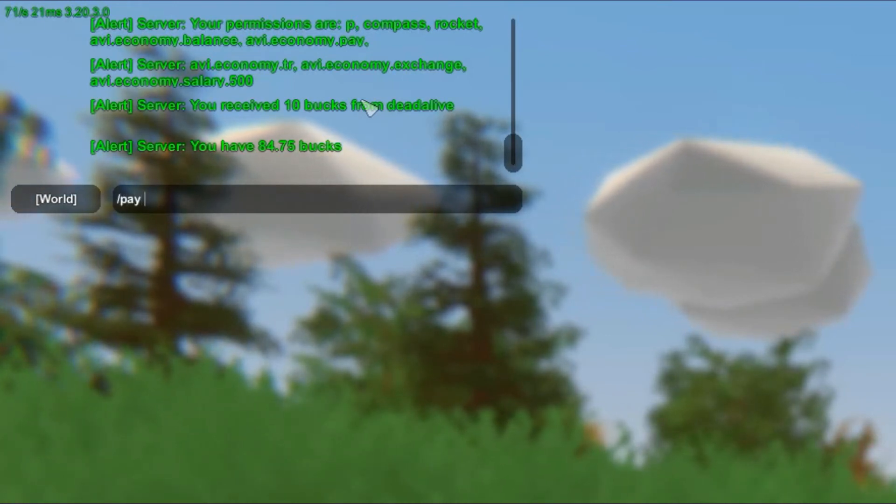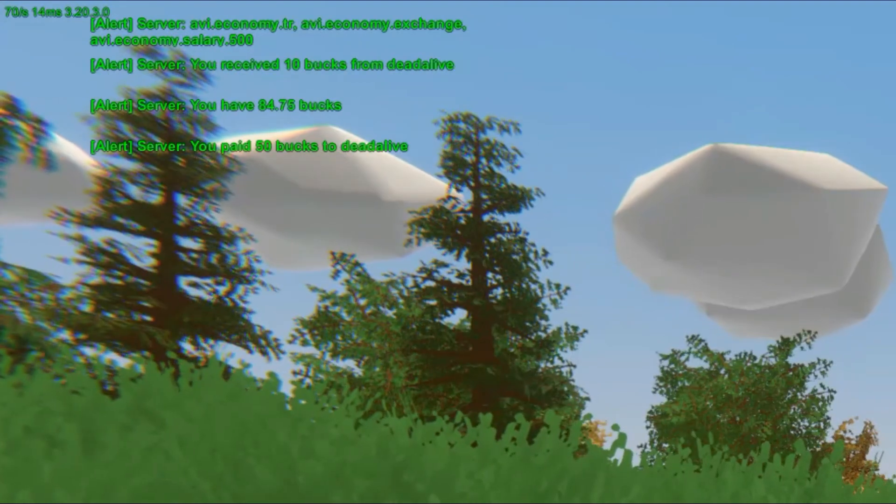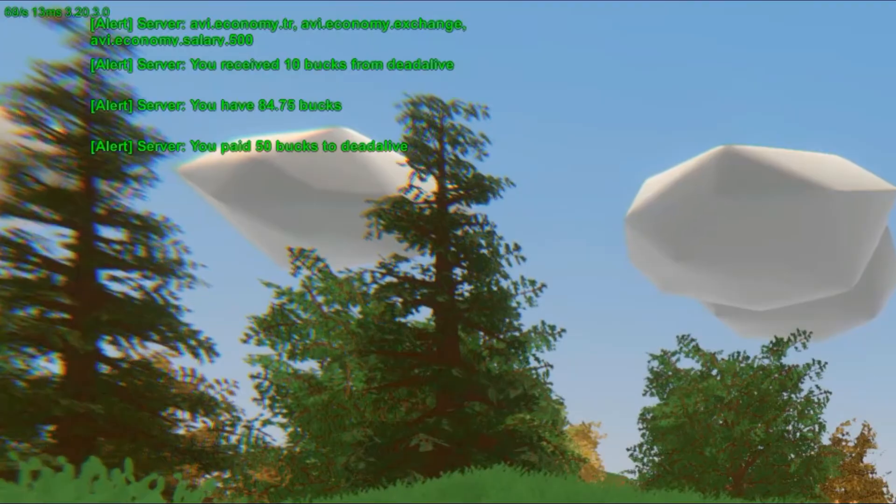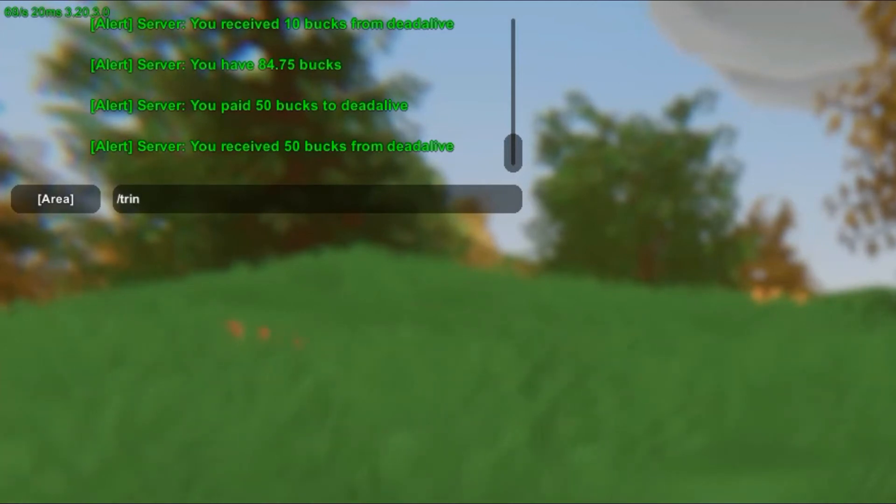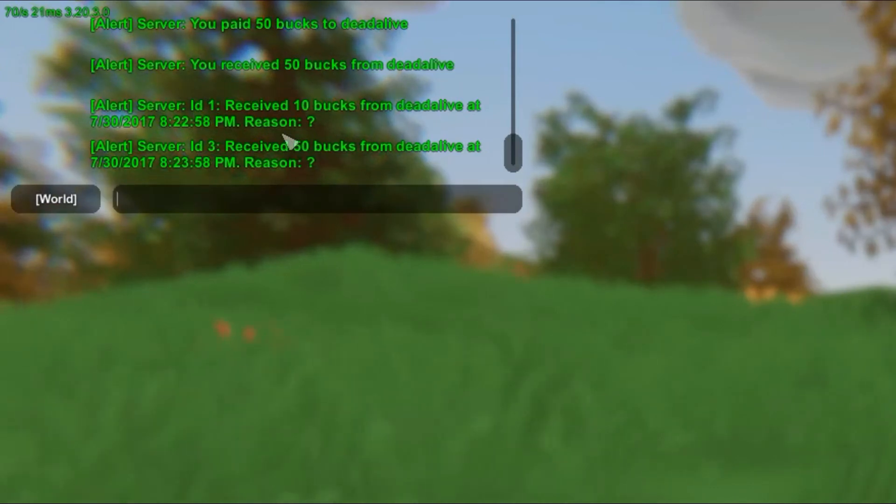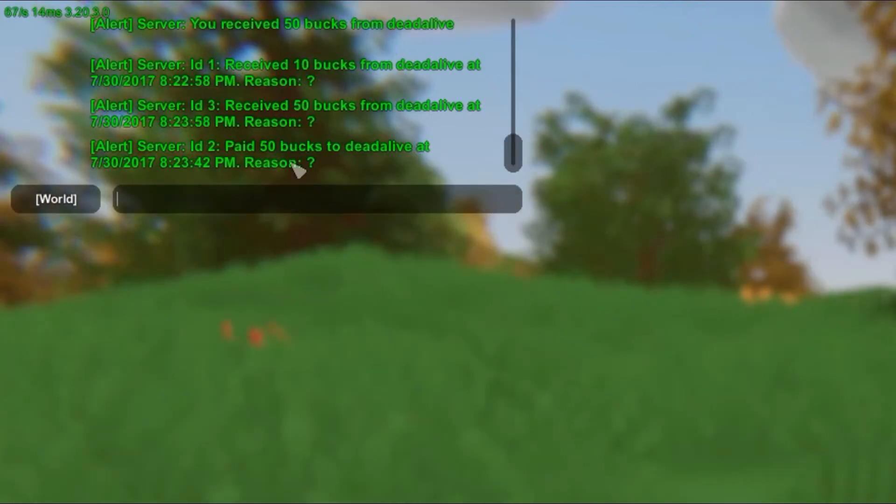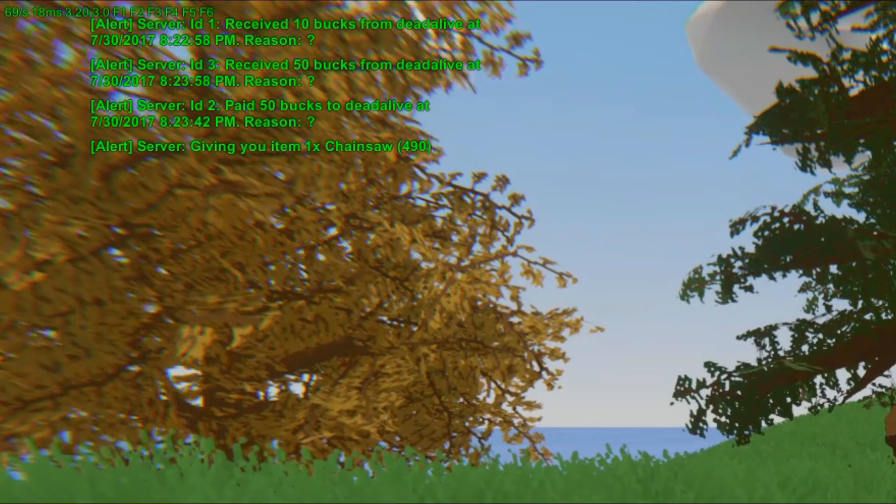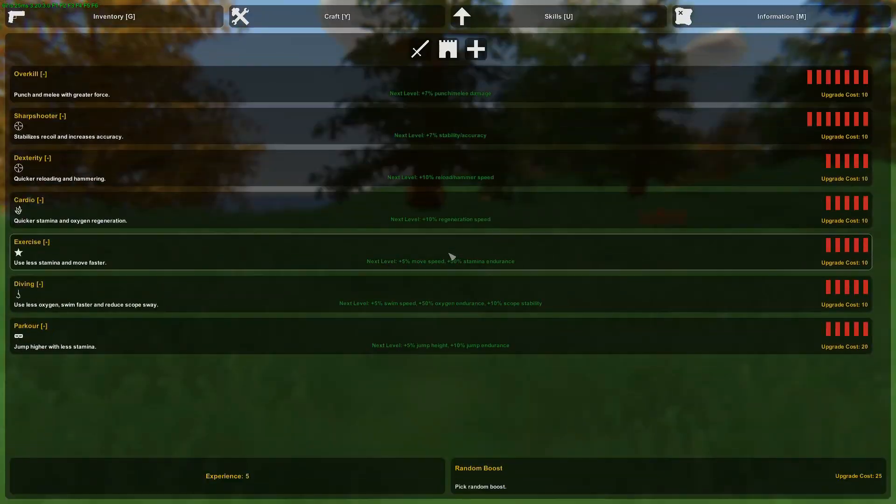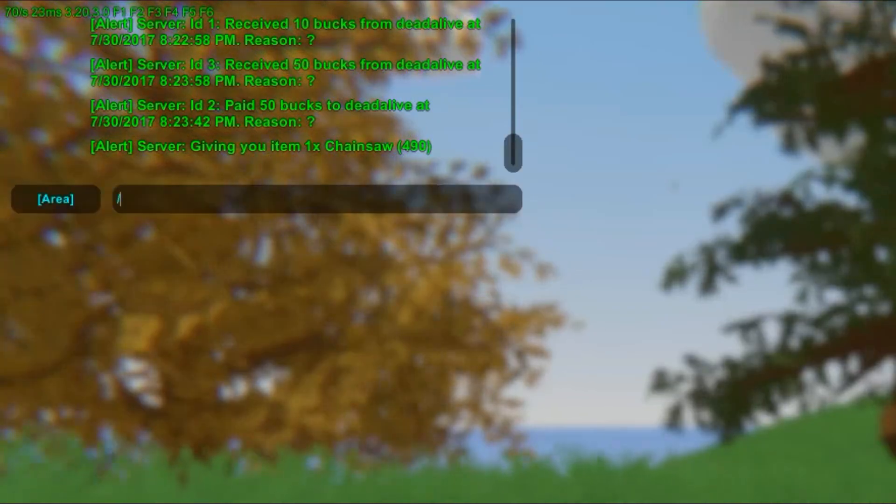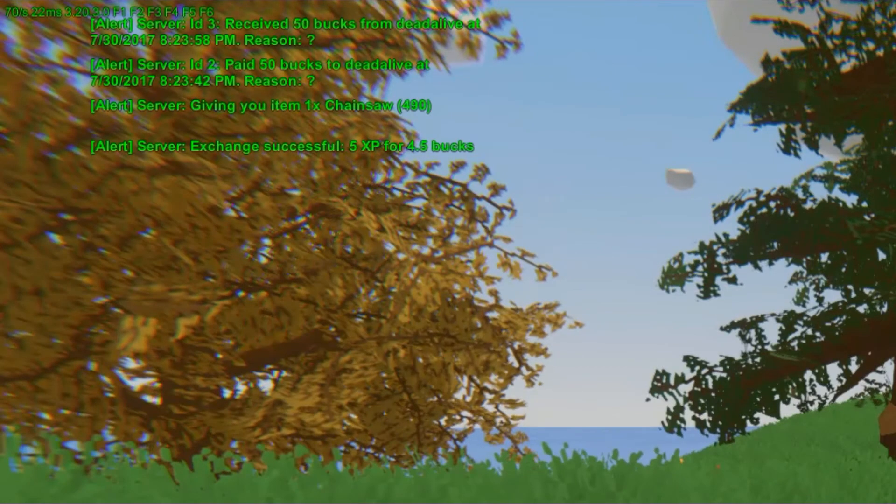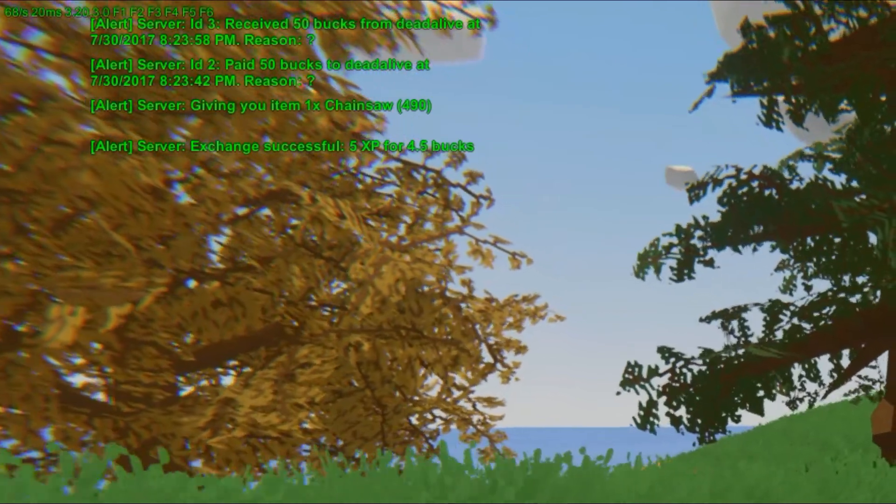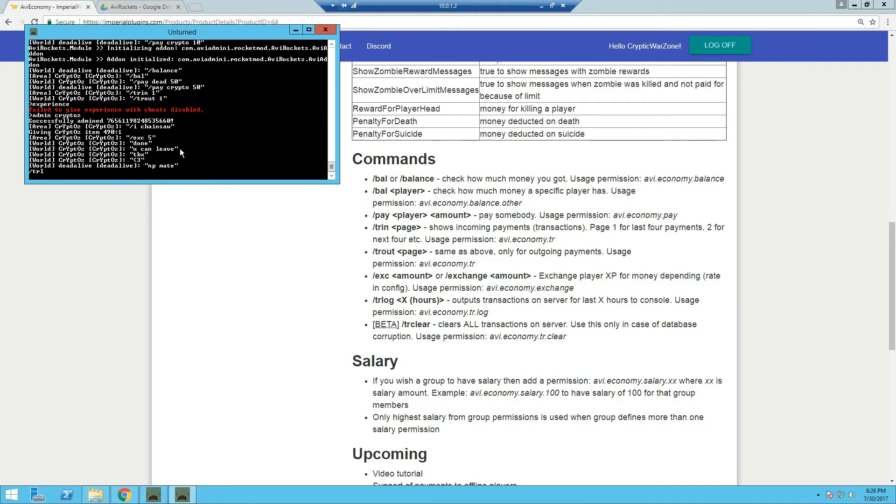So the next command is slash pay. And we're just going to pay my friend 50 bucks. As you can see, I paid my friend $50. And for the next command is to view the list of incoming payments. So for example, if I do TR in space page one, you can see my history of received payments. If I do slash TR out page one, you can see the history of players I paid. And the next command is the exchange for experience. So currently I have five experience and if I exchange that for money, I'll do slash EXE space and the amount. So five experience and I've exchanged that for 4.5 bucks.